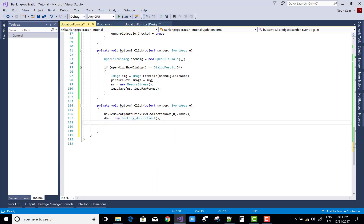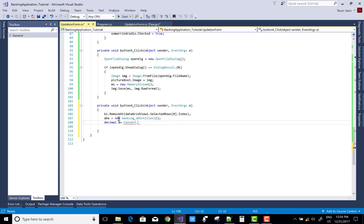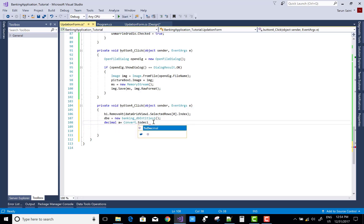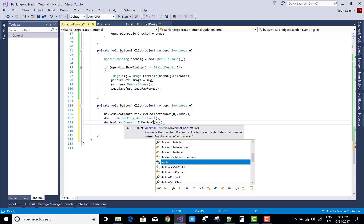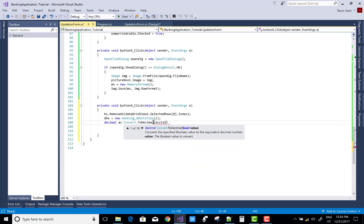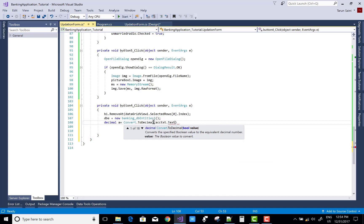That code removes entries from the DataGridView. You must use a BindingList if you want to remove entries from the DataGrid, because that collection supports removing items — use it to remove items from the DataGridView like a pro.